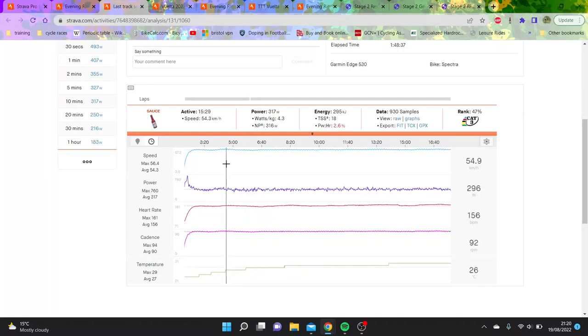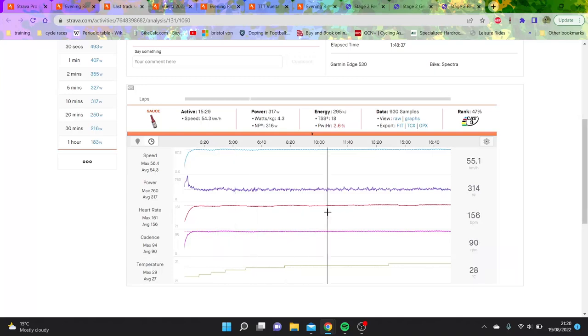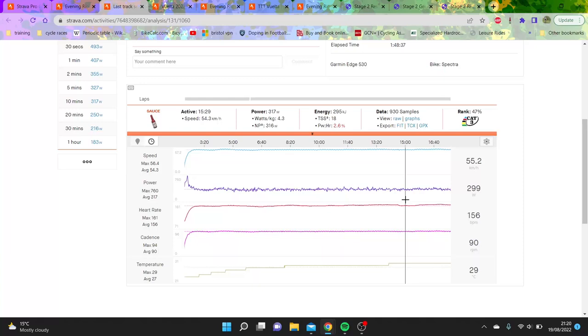This is a good 15 minute effort, so 15 and a half minutes. A quarter of the effort, he does 317 watts, averages 54 kilometers an hour.